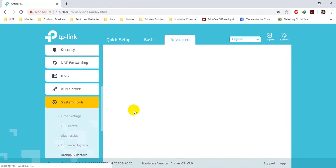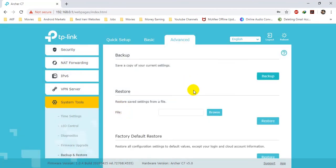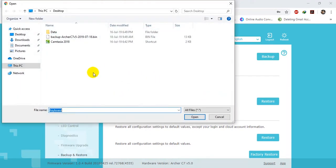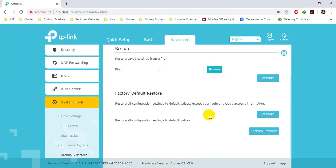The next menu is Backup and Restore. Here you can take a backup of your system by clicking on Backup, save it to your drive, and restore it whenever you want by clicking Browse, choosing the backup file, and clicking Open. Or you can turn the device back to default by clicking Restore or Factory Restore — all settings will be restored to factory defaults as applied by the company.